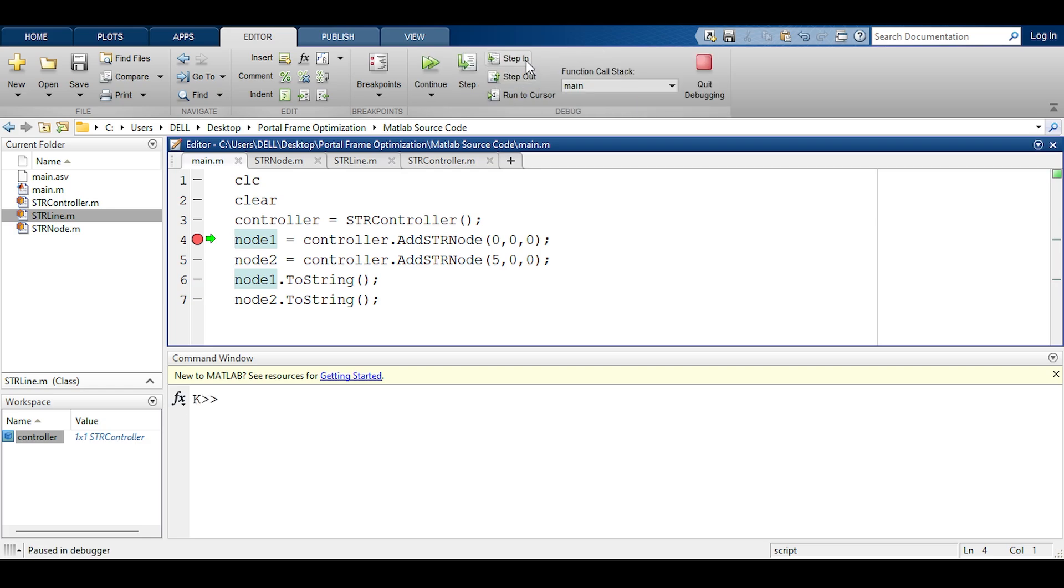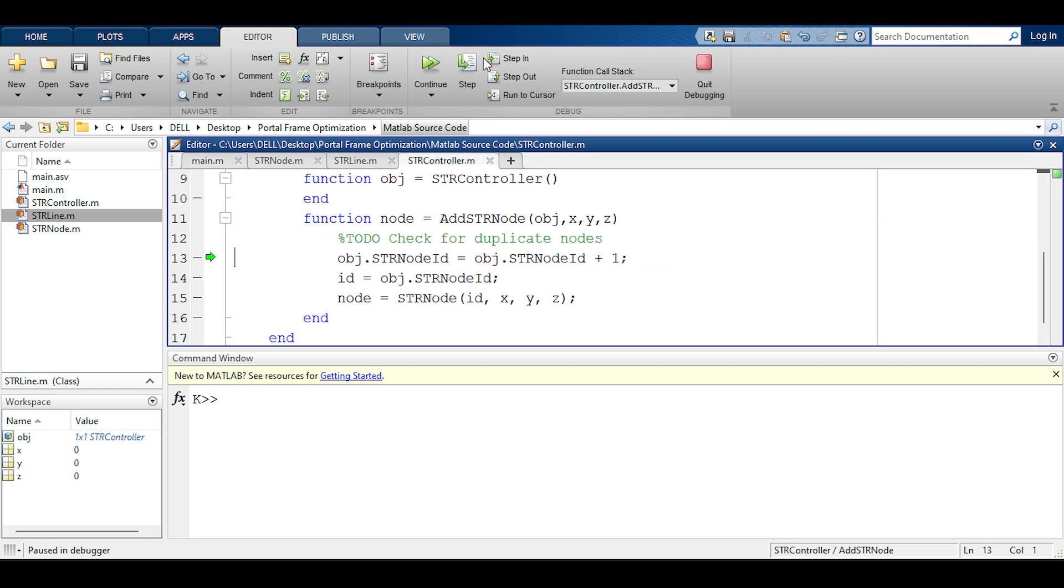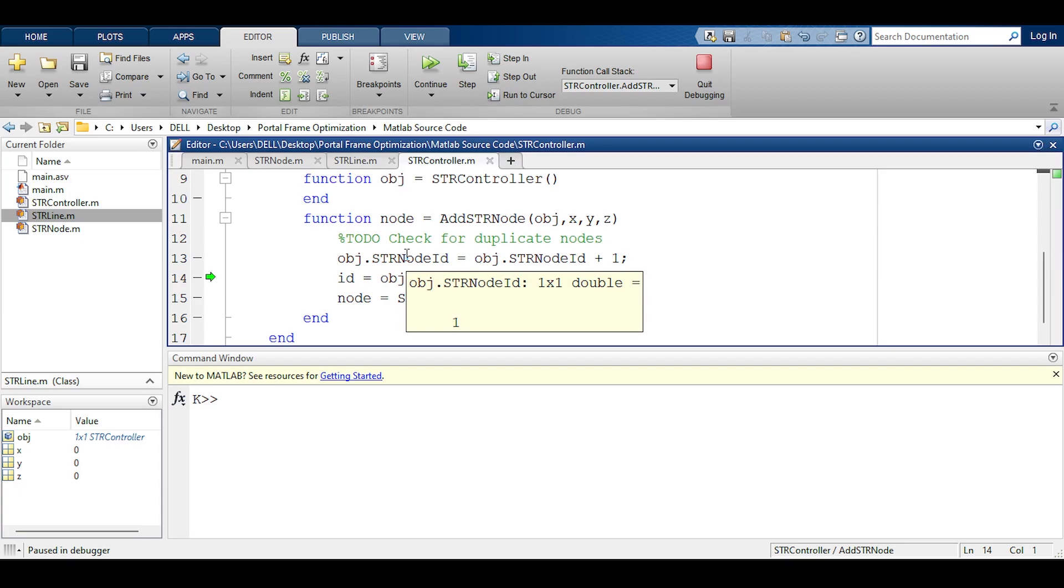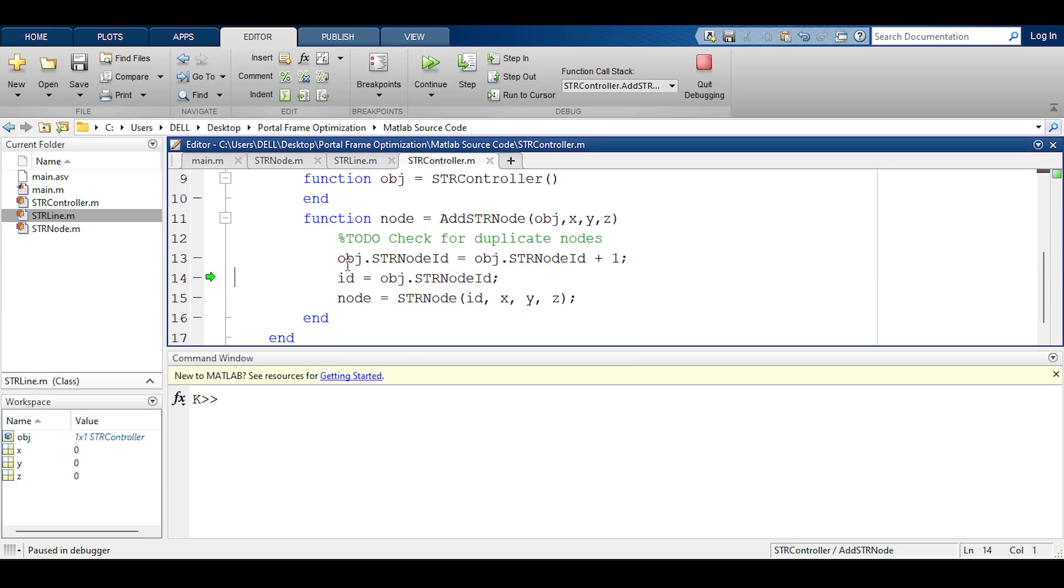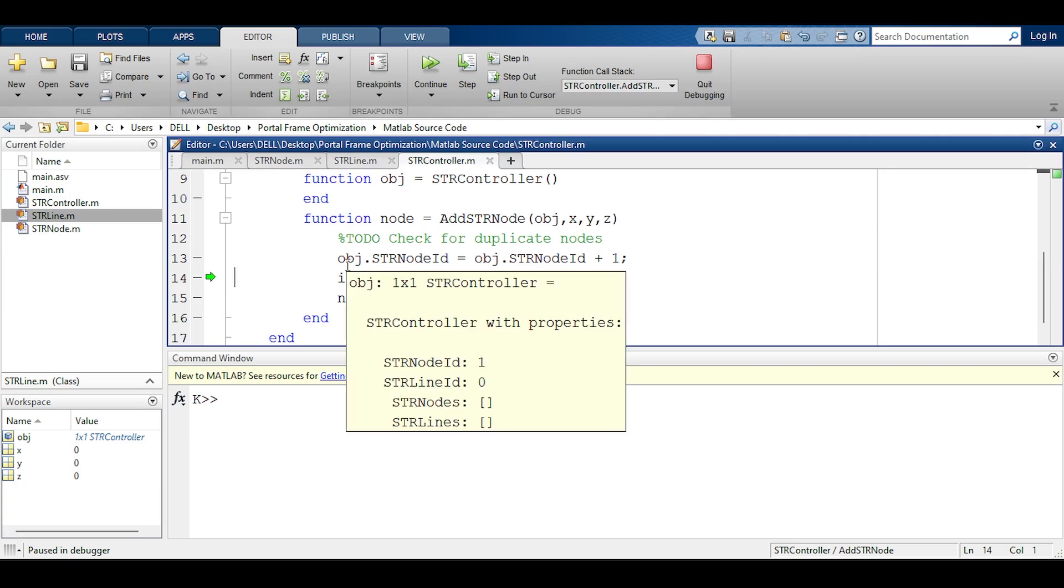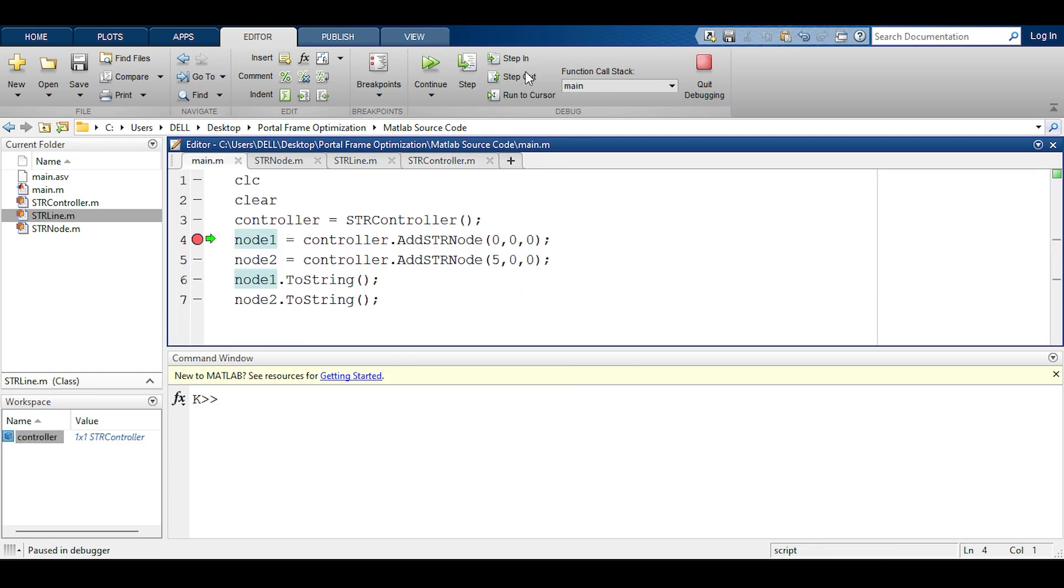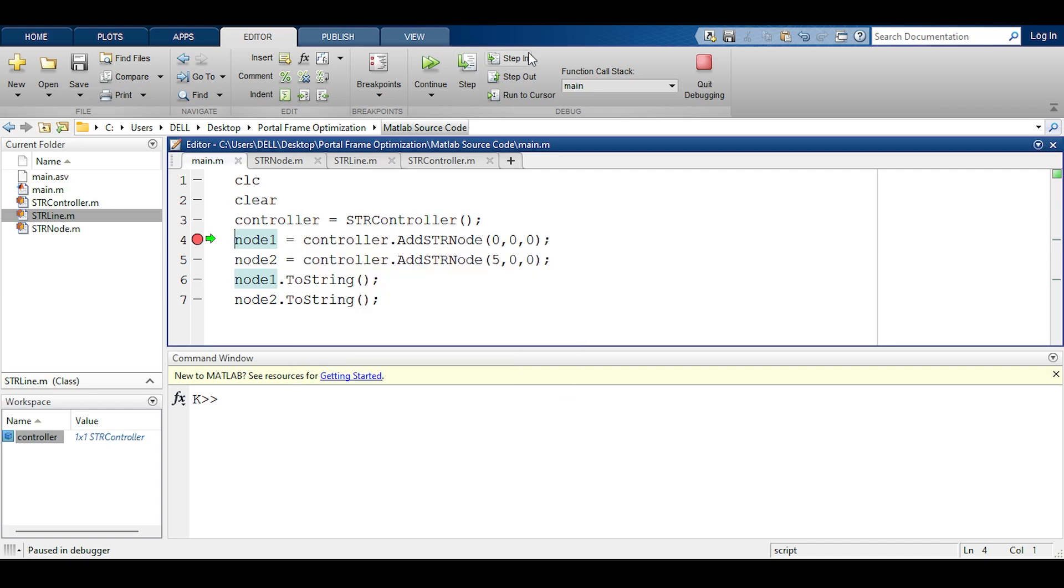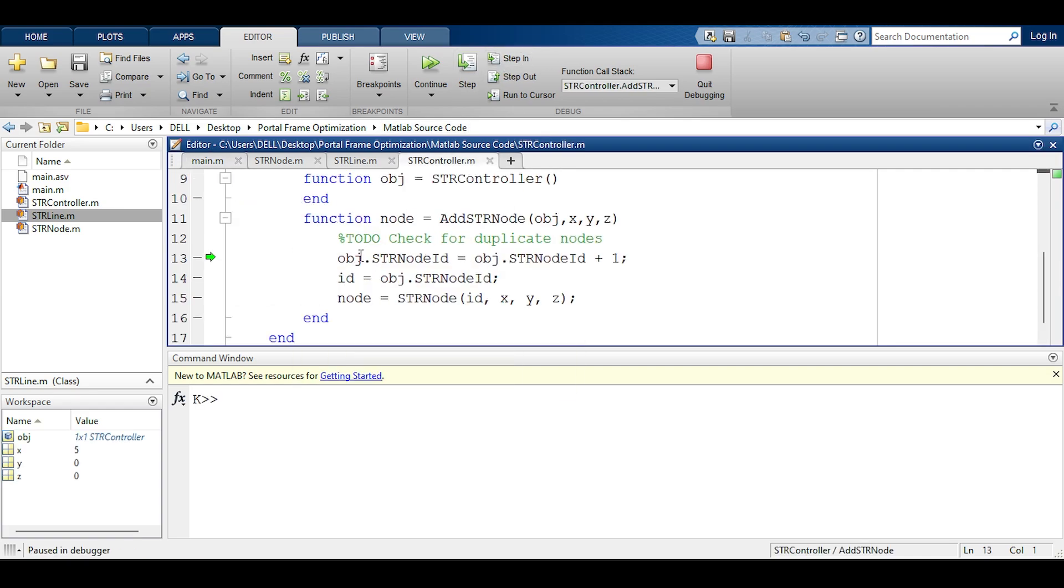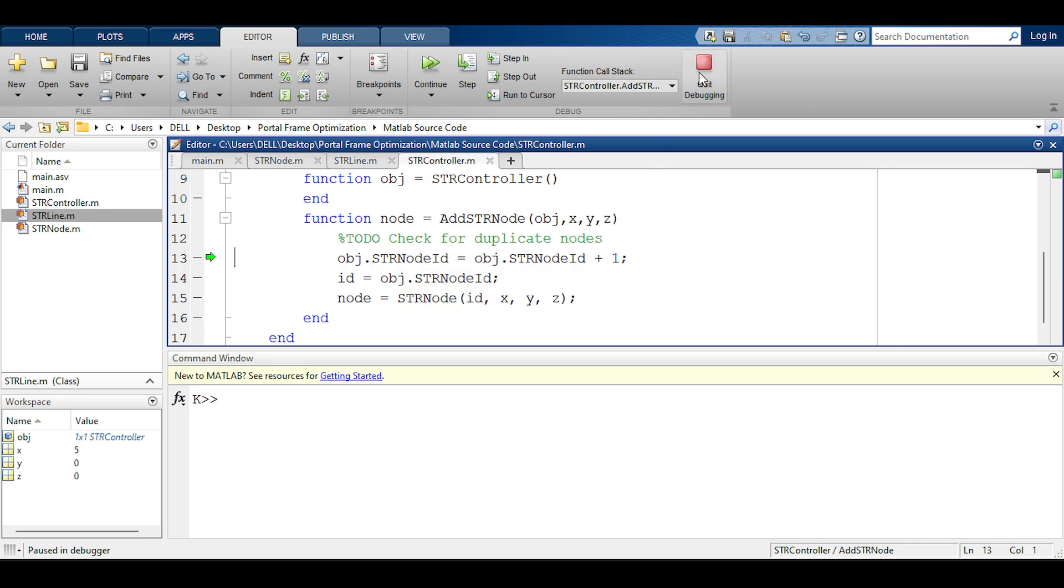If you step out, you should hover over the controller and you should see a one, right? But it doesn't. It's a zero. It seems that the effect that happened here has no effect whatsoever on the str controller. You can see it's back to zero. And that's right, because by default MATLAB passes objects as a value, not a reference.